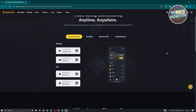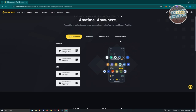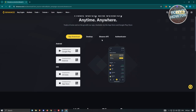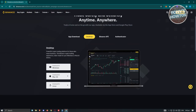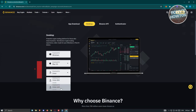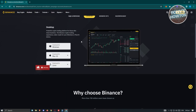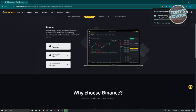Click on 'More Download Options.' From the download page you have options: App Download, Desktop, Binance API, or Authenticator. Since we want to install on desktop, click on Desktop, then choose your OS. Options available are Windows, macOS (Apple Silicon or Intel), Linux DEB, and Linux RPM. Select whichever OS you have — in this case, Windows.